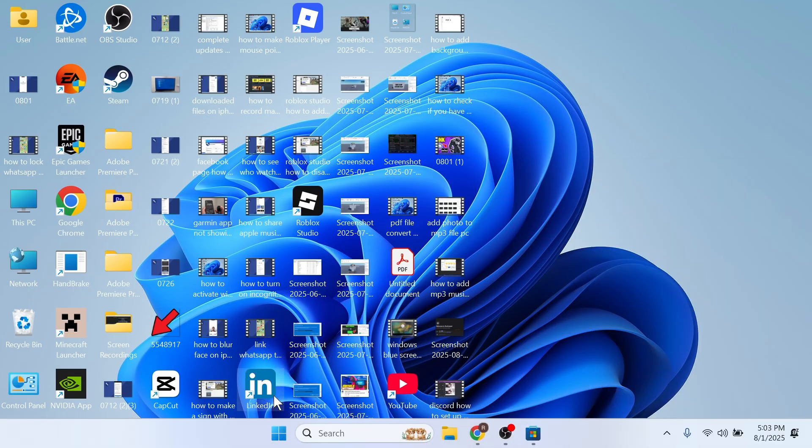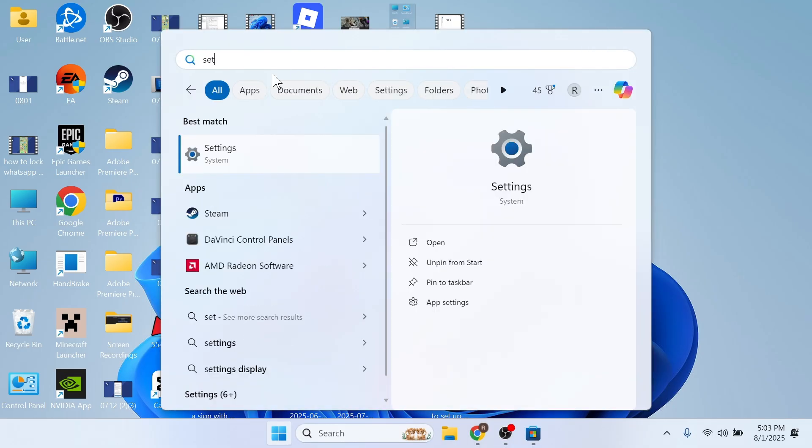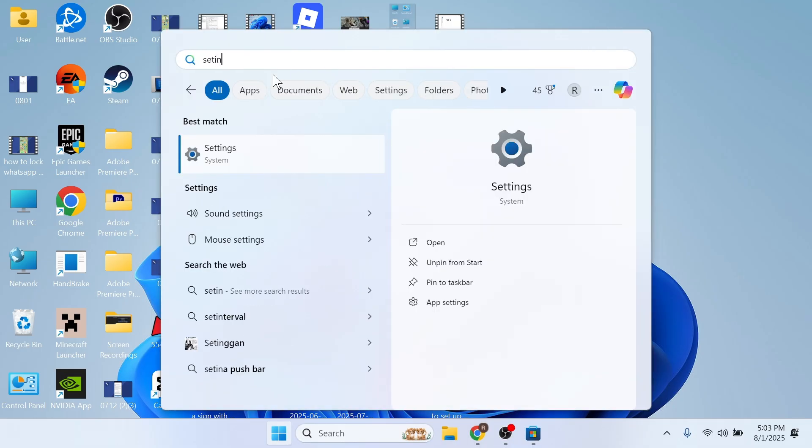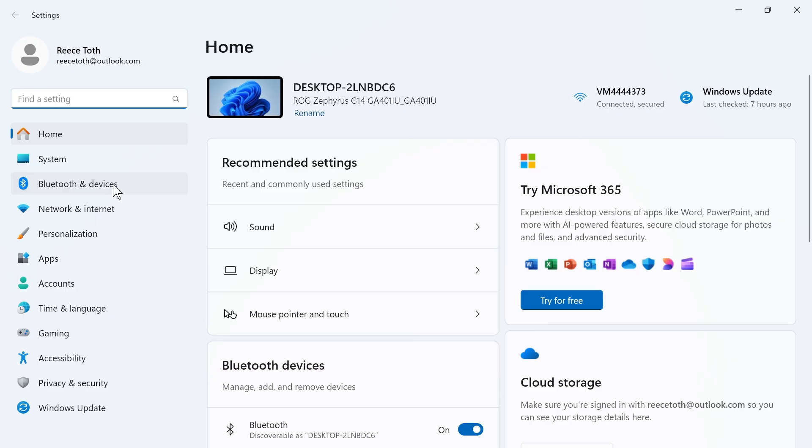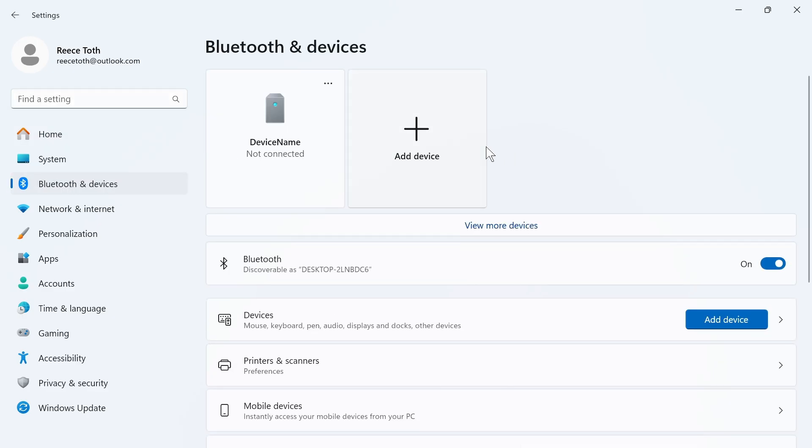The next step is to open up your start menu, search for settings, and then click on the settings window. On the left-hand side, select Bluetooth and devices. The first thing you want to do is make sure Bluetooth is turned on and enabled.